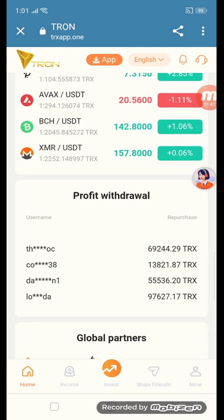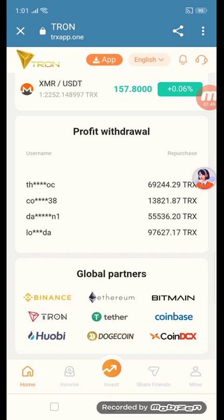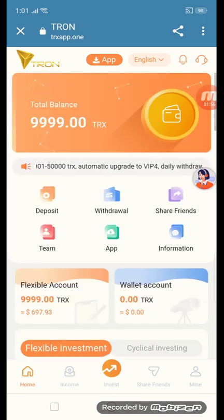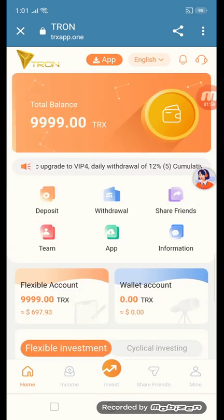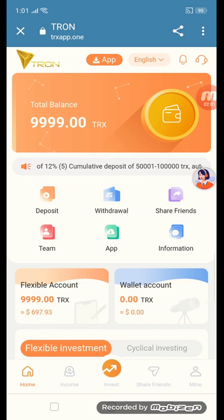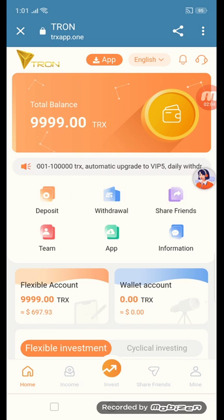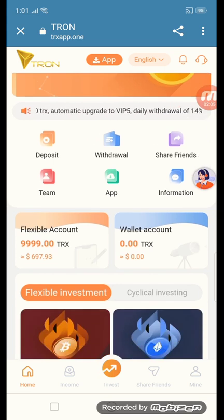You can see profit withdraw here. Global partners include Binance, ETH, BTM, Tron, Ether, Coinbase, Huobi, and Coindes. The first section here is deposit — just click the button deposit and open the deposit section.